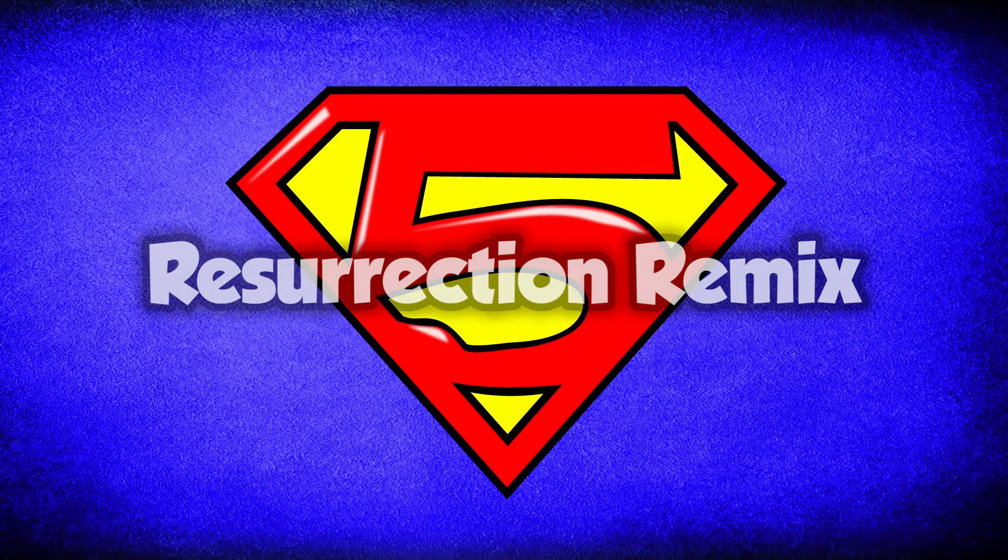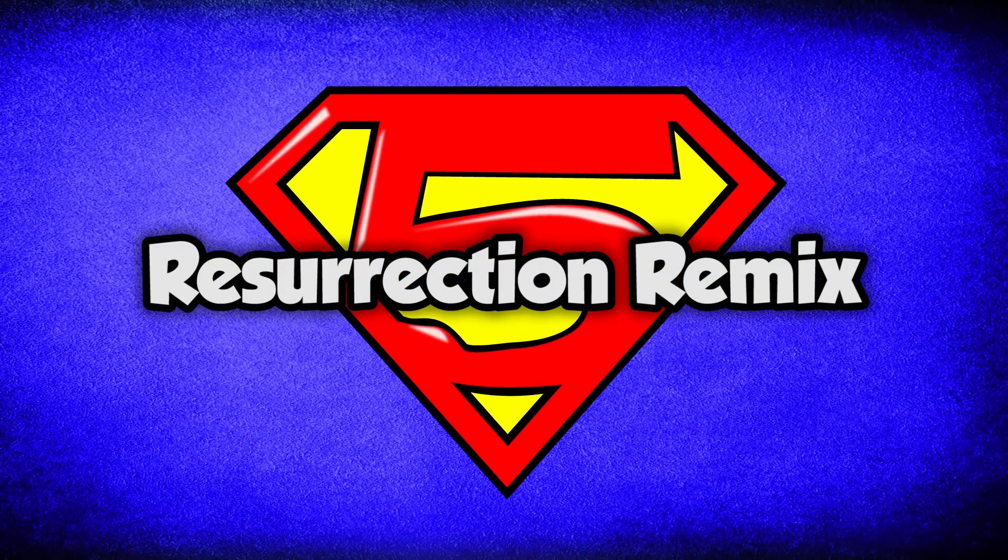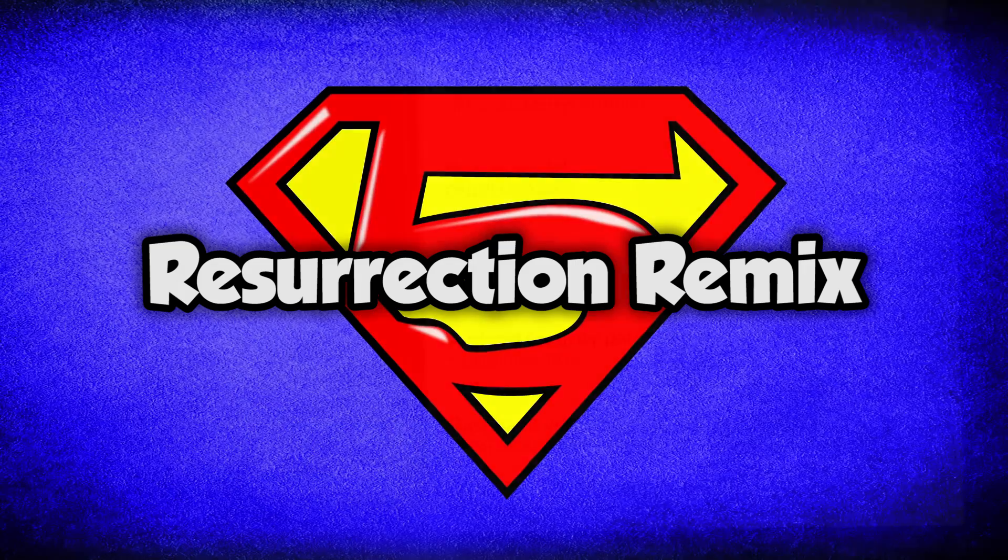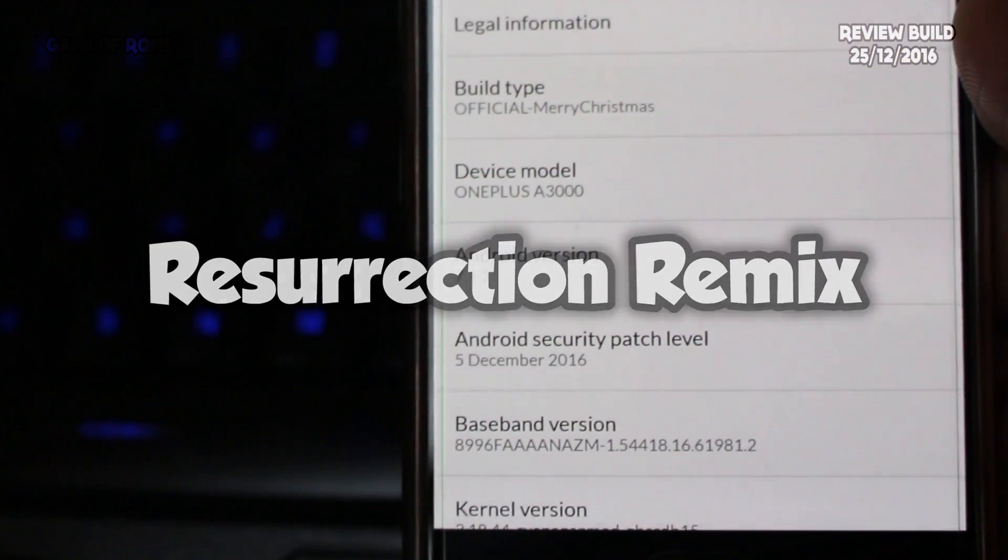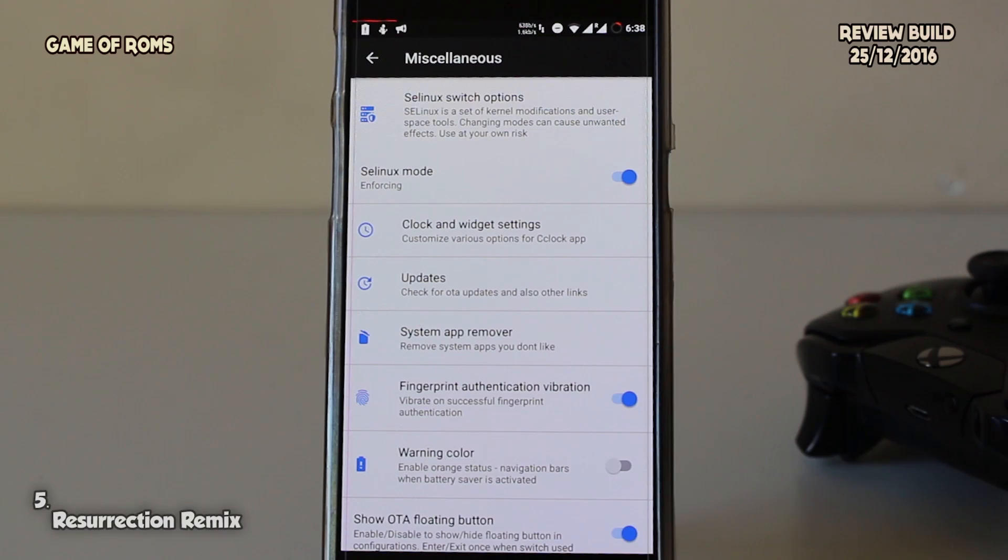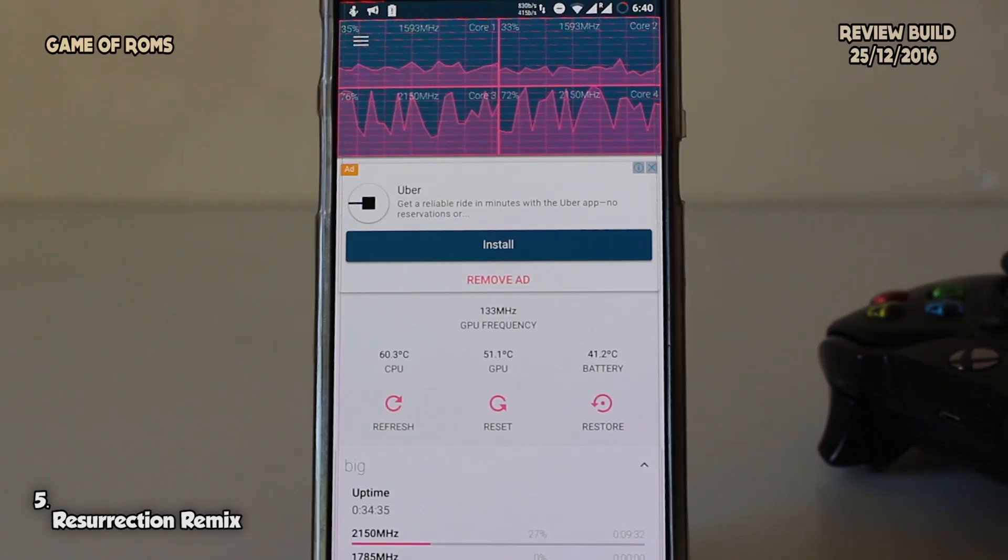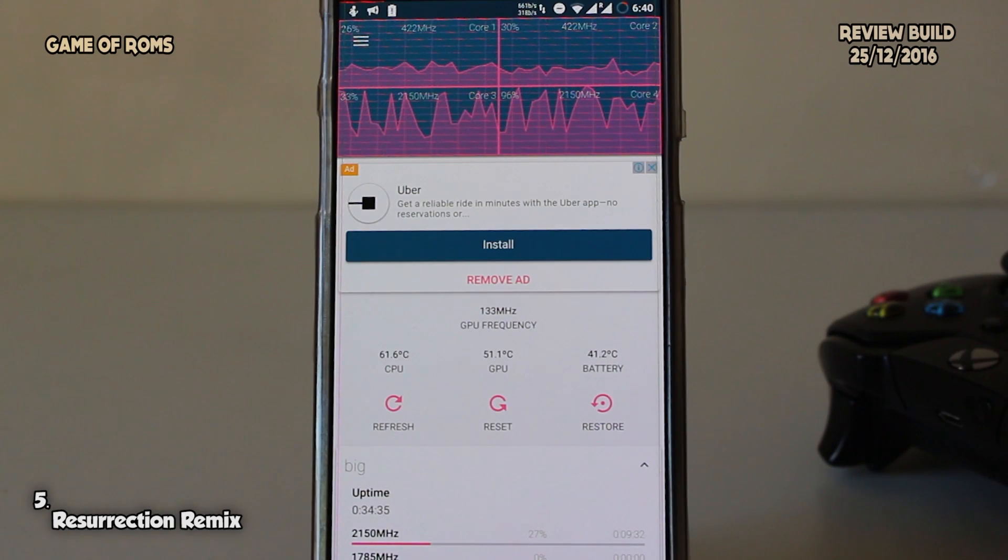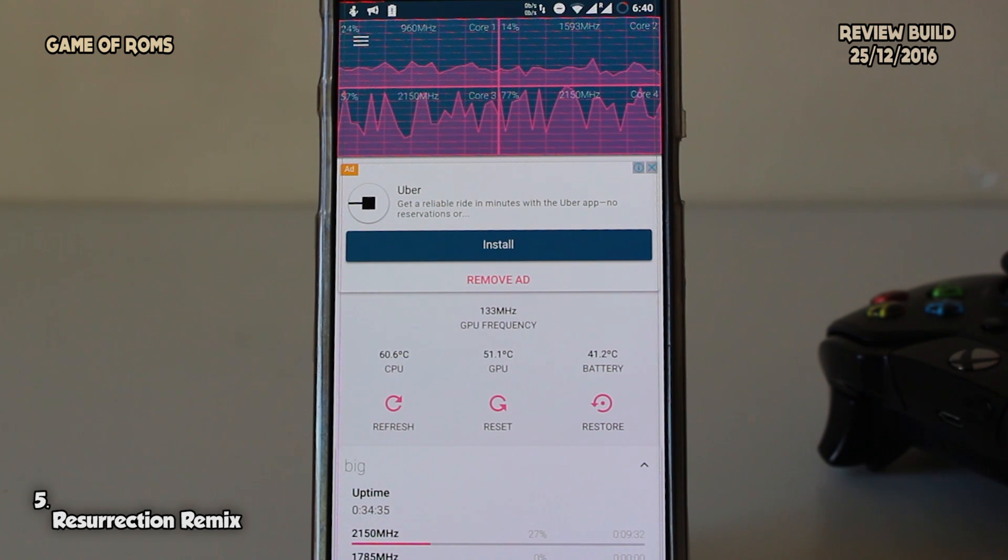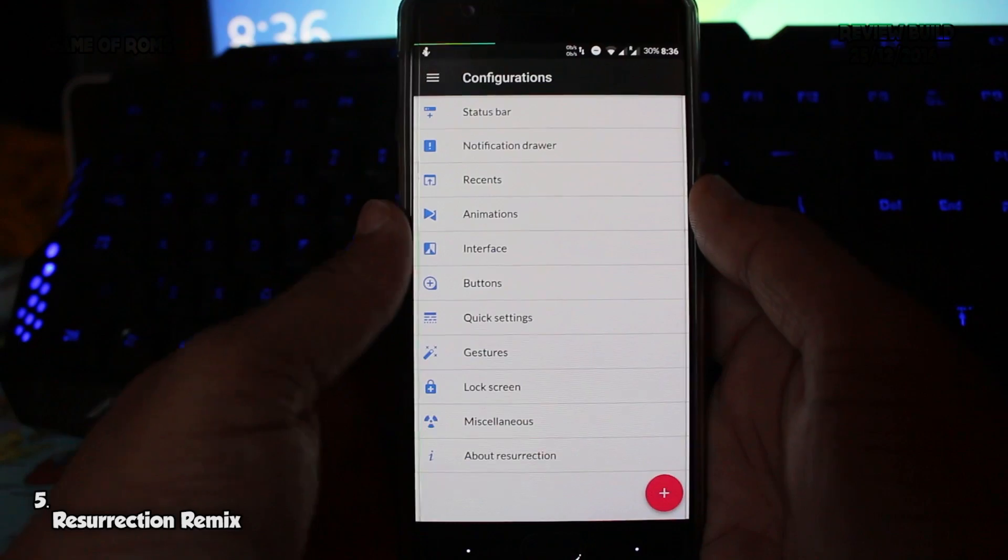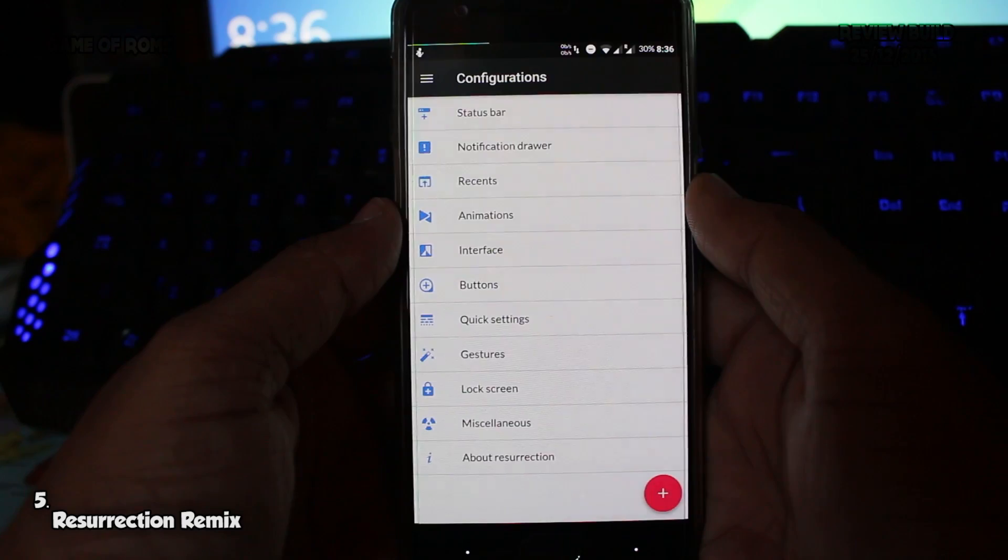At number 5 we have Resurrection Remix. For Resurrection Remix the name is enough, the ROM is so popular and comes with so many features. It can directly compete with Lineage OS. With this ROM you can customize anything, even the color of the clock on your lock screen.